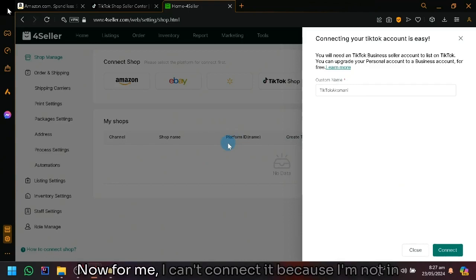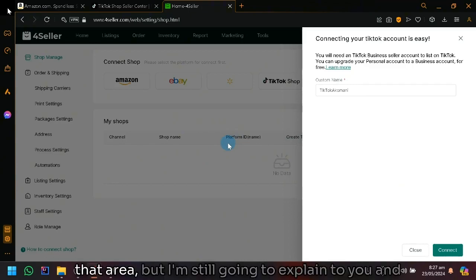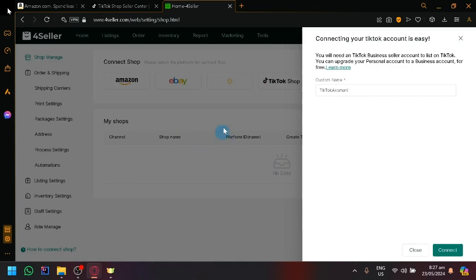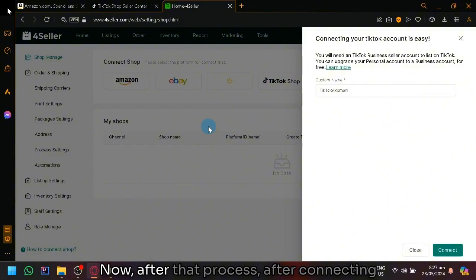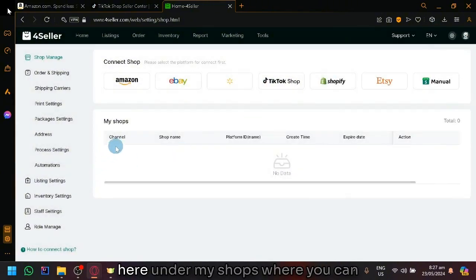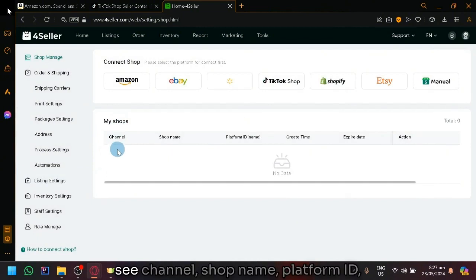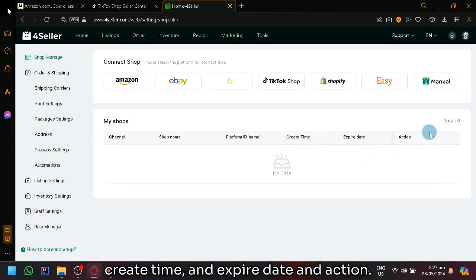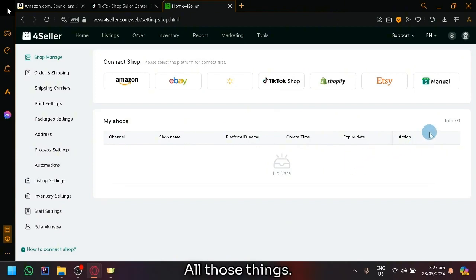Now, for me, I can't connect it because I'm not in that area. But I'm still going to explain and show you guys where to go and what to click. After that process, after connecting, it should appear over here under my shops where you could see channel, shop name, platform ID, create time, expire date and action.